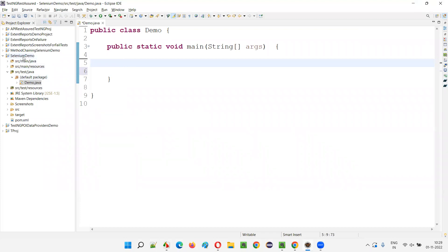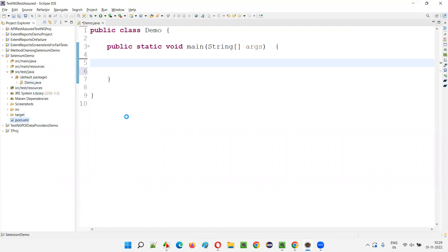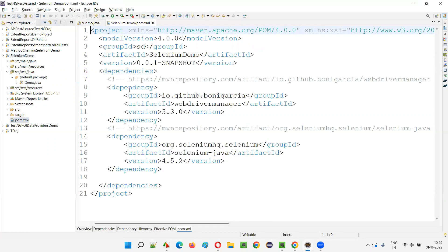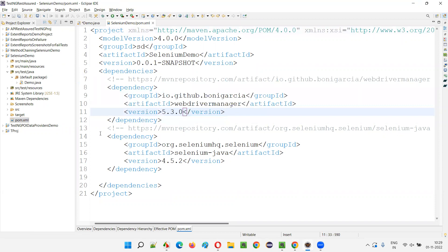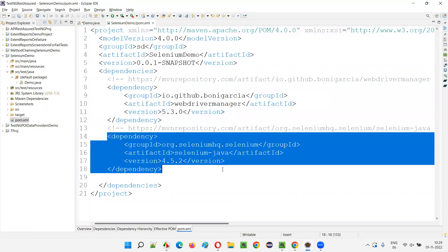I'll quickly switch to Eclipse IDE where we have this Selenium demo project. It's a sample Java project which is already configured with WebDriverManager and Selenium libraries. If you go to the pom.xml file of this project, you can see that it is already configured with WebDriverManager and Selenium libraries.